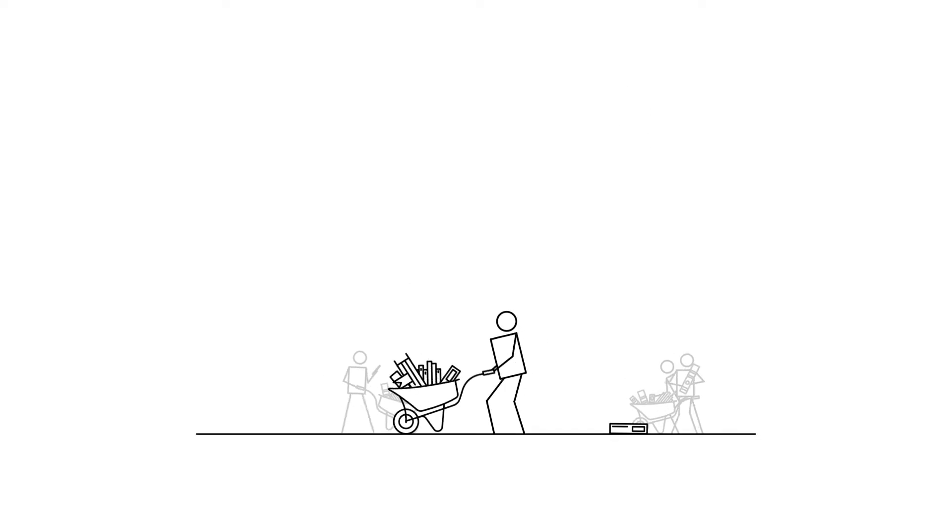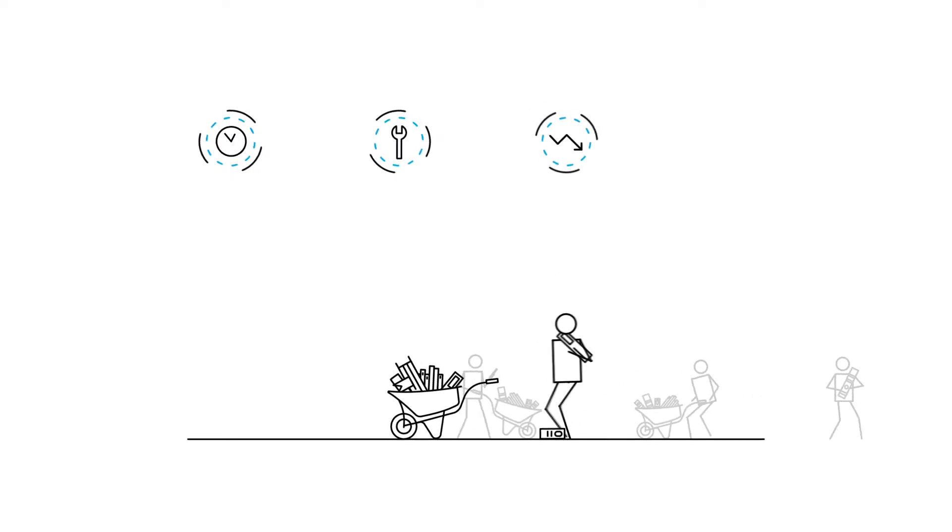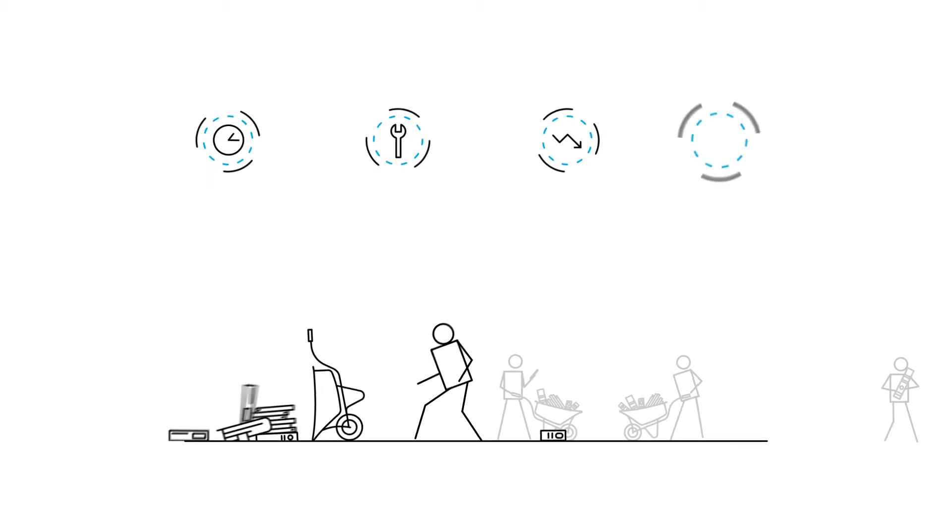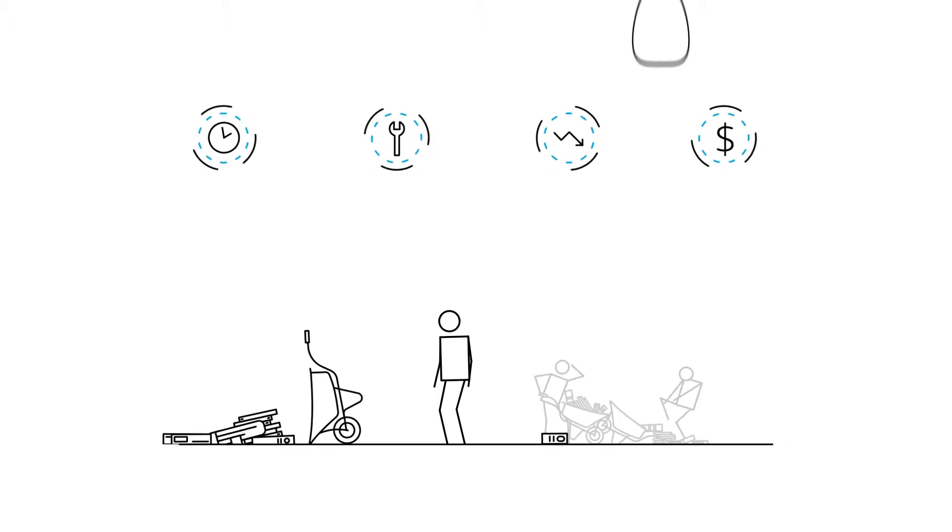This can mean time-consuming, manual, inefficient and costly processes for all parties.